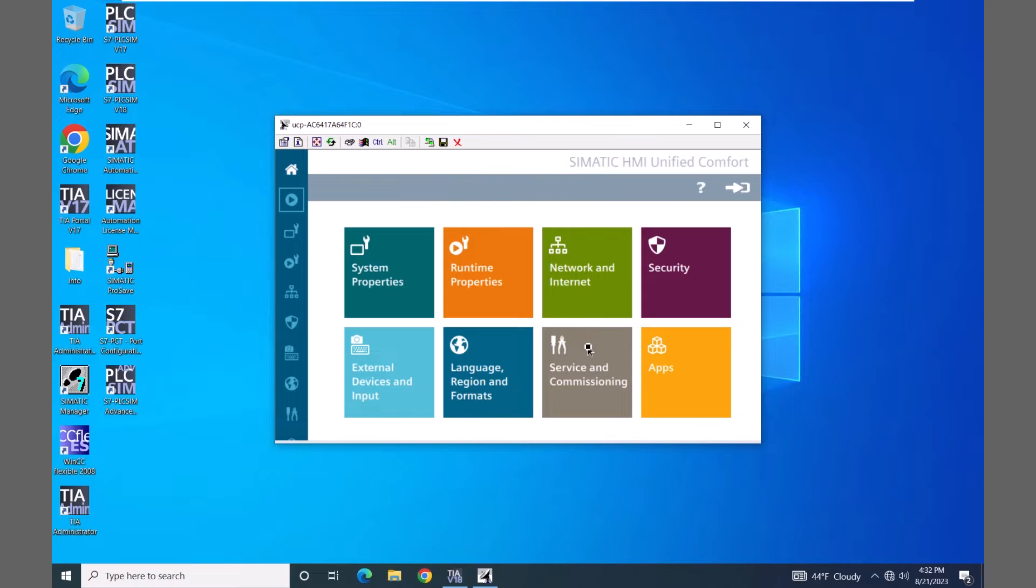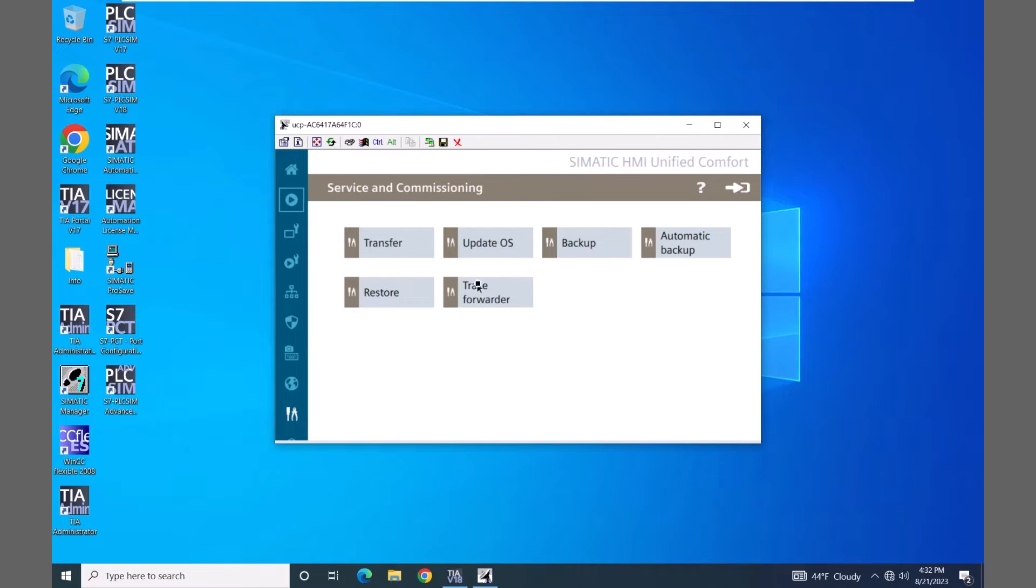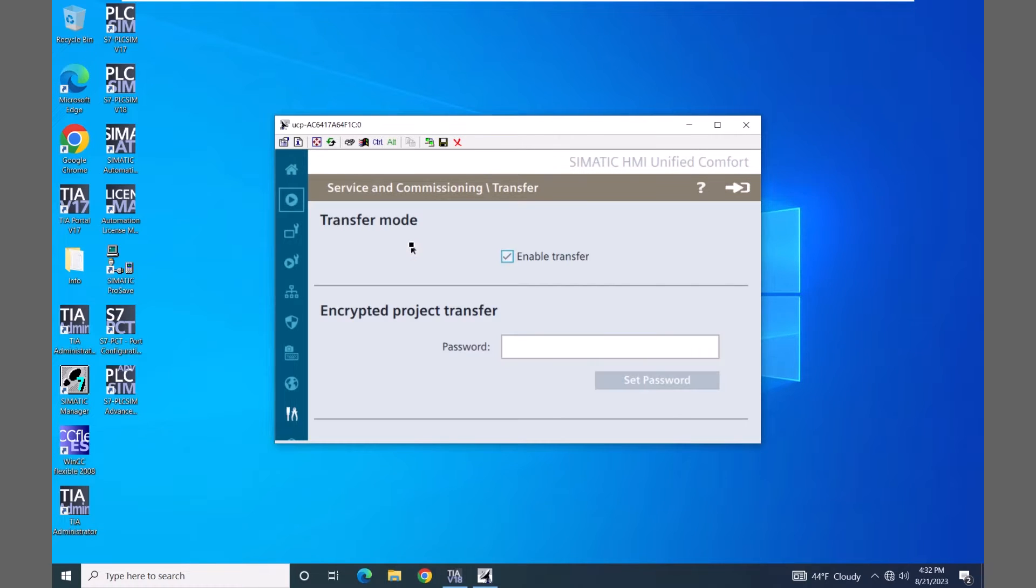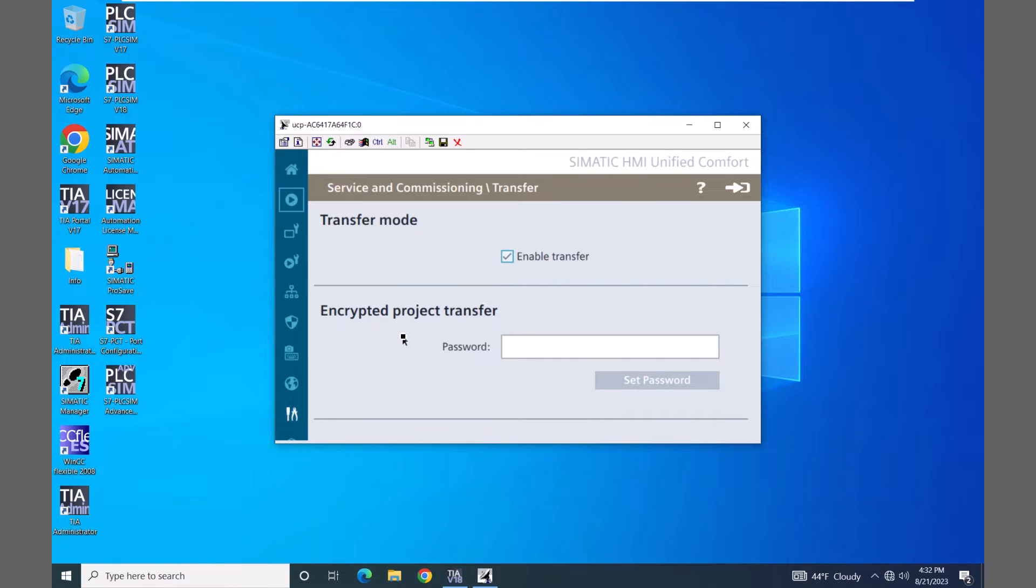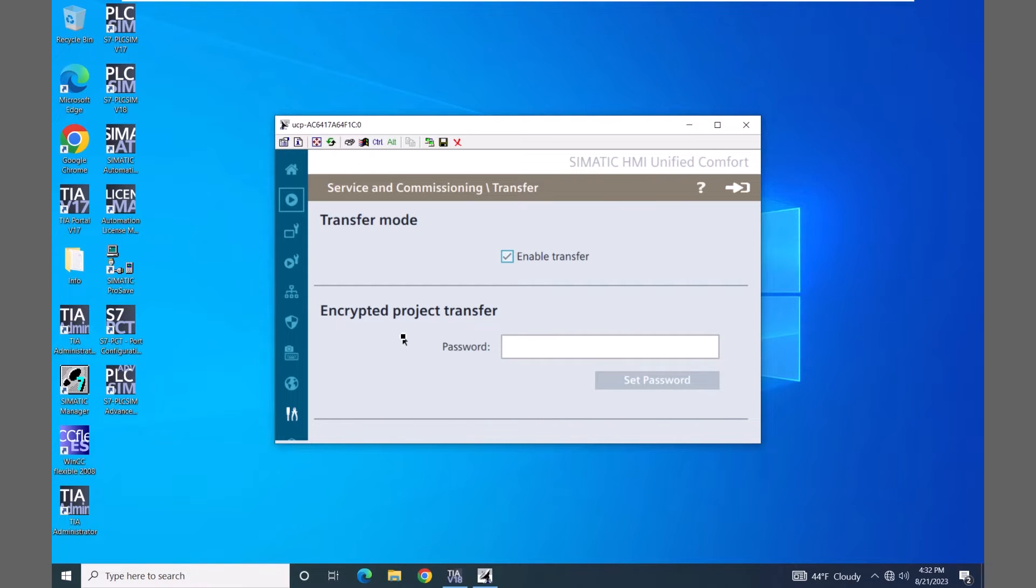I'm going to select service and commissioning, and then select transfer. Under transfer mode you want to make sure that enable transfer is selected to allow transfers to take place. You can also enable an encrypted project transfer and enter in a password. So this is where you would set a password for the transfer. Then in the development environment you would also have to have this same password included, and in order for the transfer to complete the password is going to have to match on both sides.